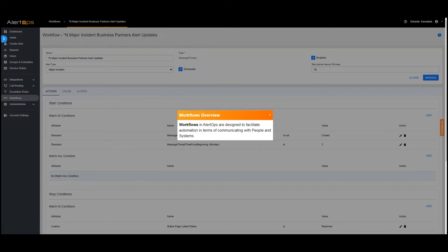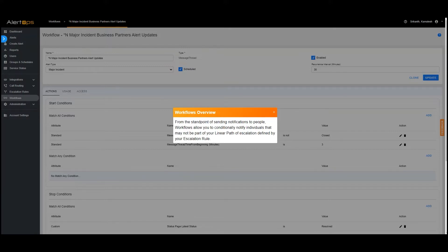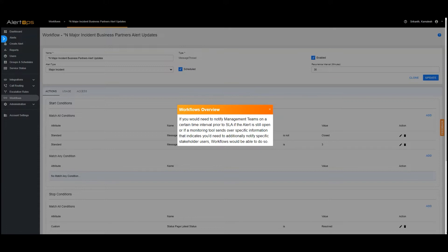Workflows in AlertOps are designed to facilitate automation in terms of communicating with people and systems. From the standpoint of sending notifications to people, workflows allow you to conditionally notify individuals that may not be part of your linear path of escalation defined by your escalation rule. If you would need to notify management teams on a certain time interval prior to SLA if the alert is still open, or if a monitoring tool sends over specific information that indicates you'd need to additionally notify specific stakeholder users, workflows would be able to do so.